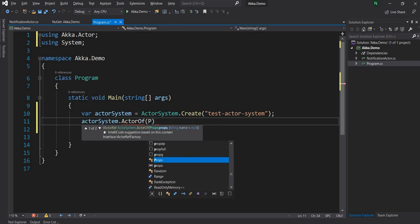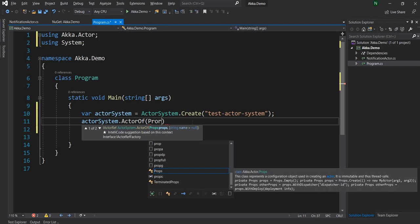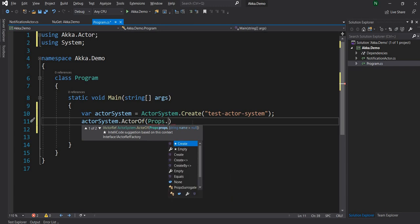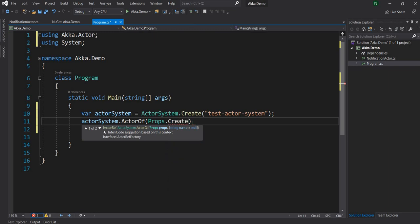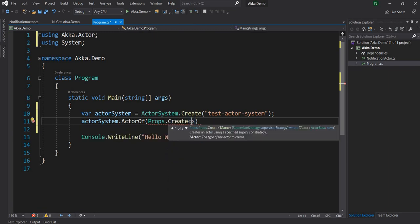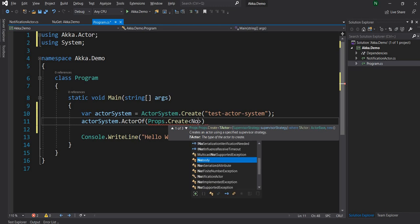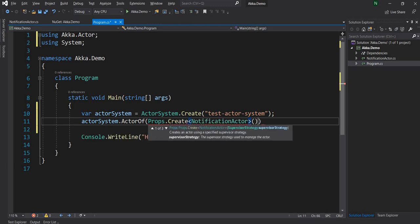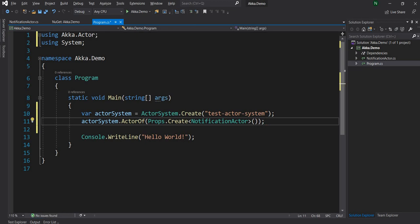I'm going to start with Props, so I'll say Props.Create and pass the name of the Actor, which is NotificationActor. This will create an instance of the NotificationActor into the Actor system. To work within the Actor system, the instance of the Actor has to be created through ActorOf — otherwise it will be treated just like a normal class, and messaging, fault tolerance, and other advanced features will not work.